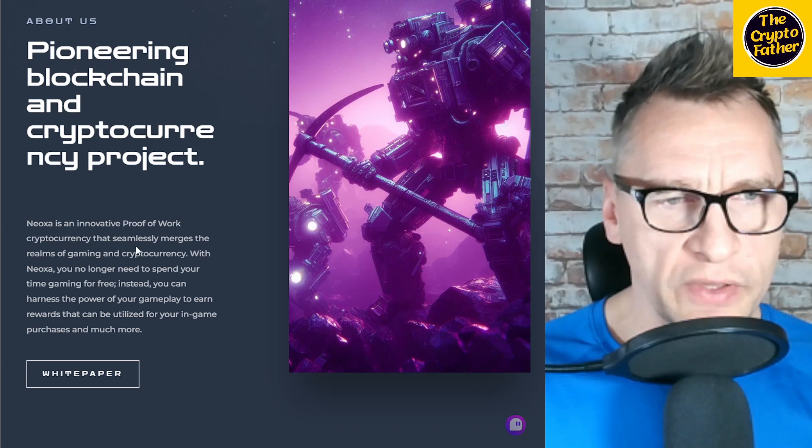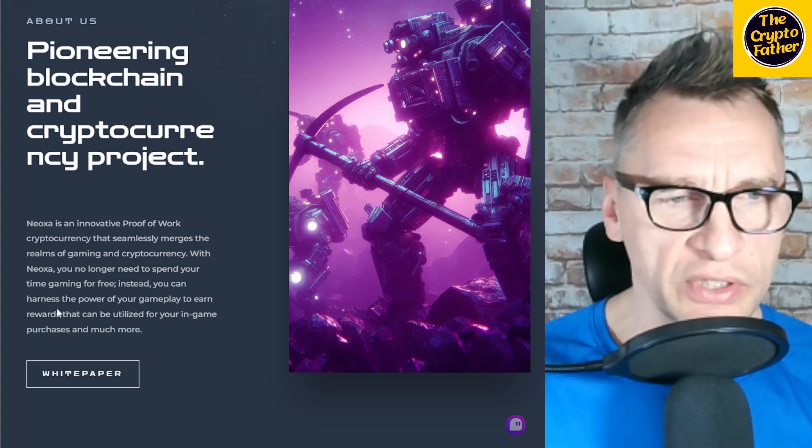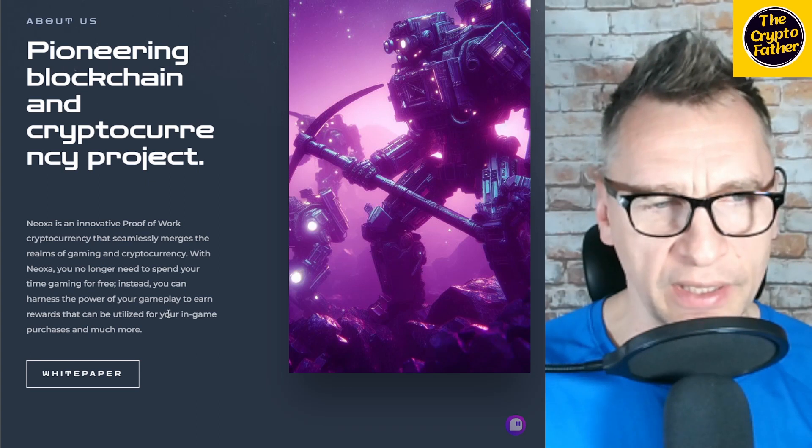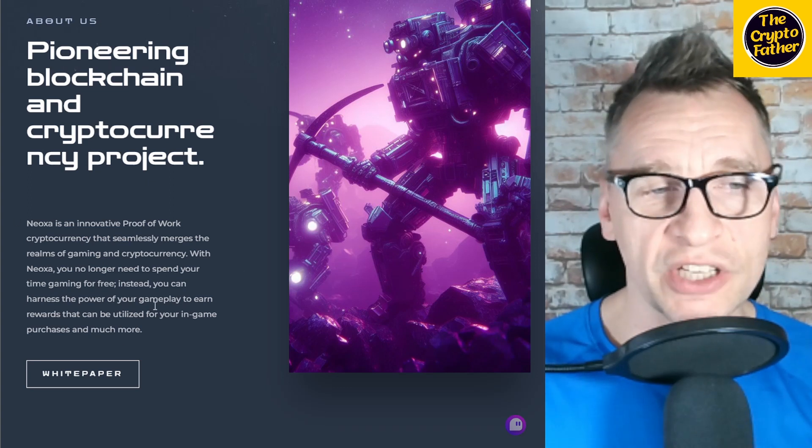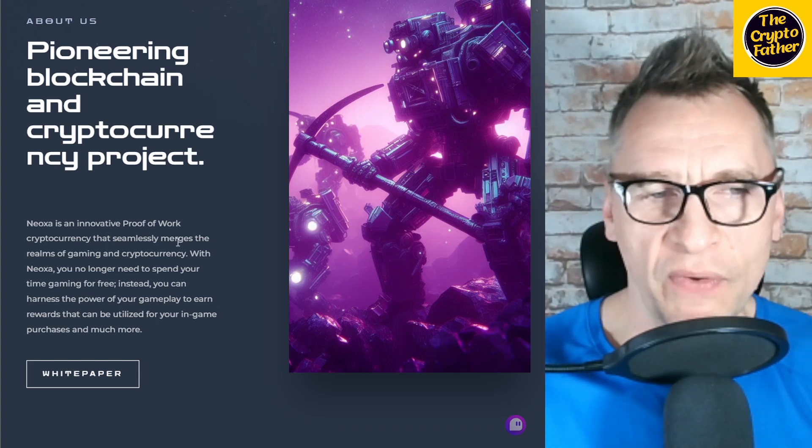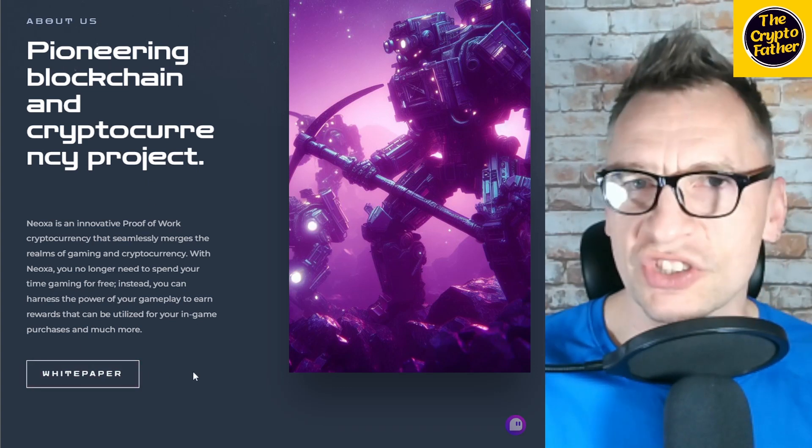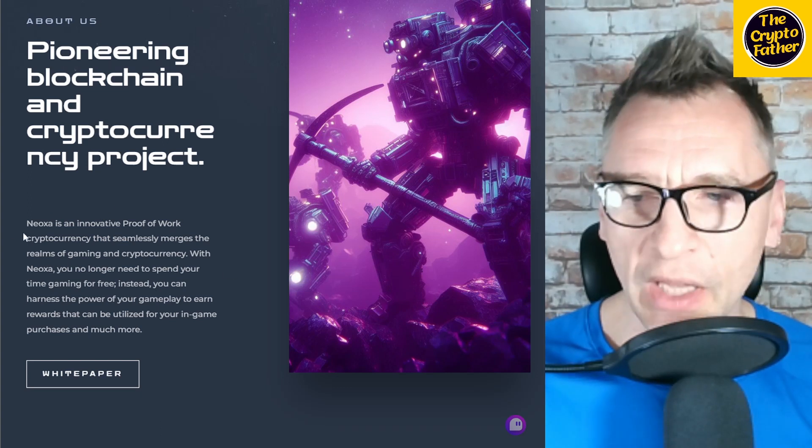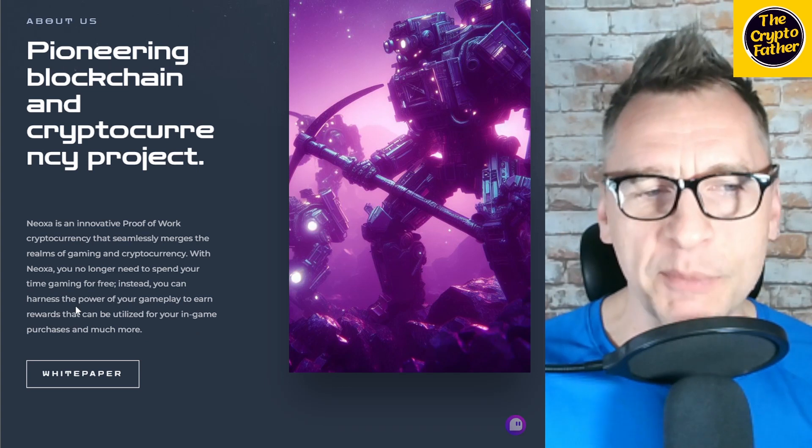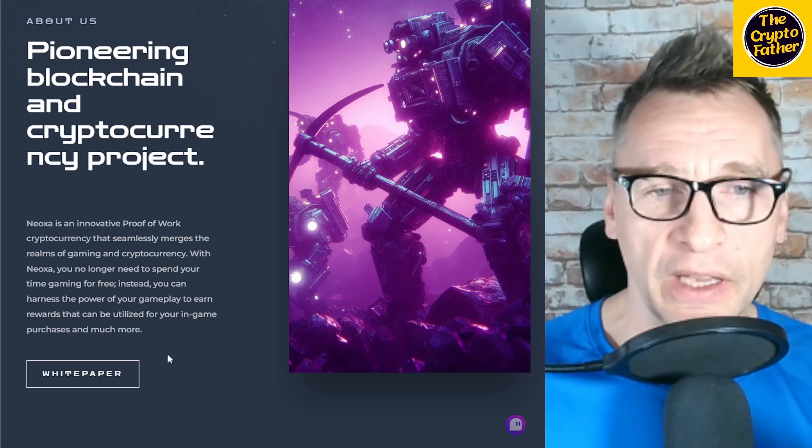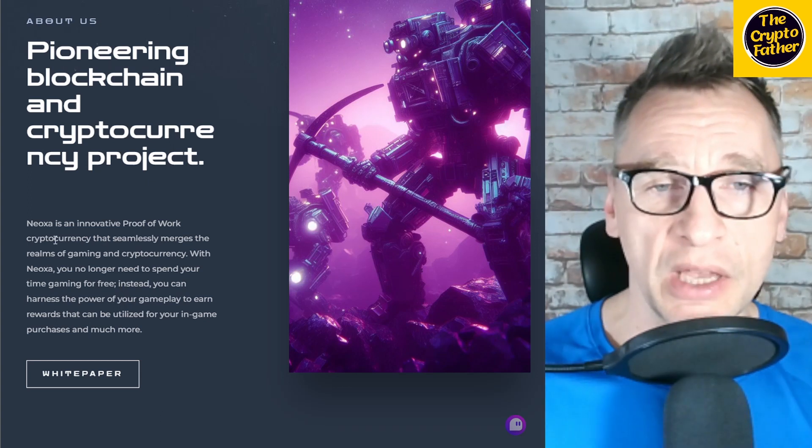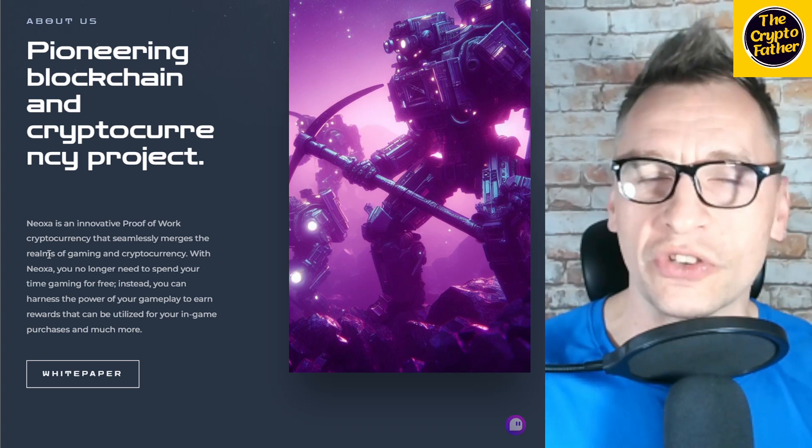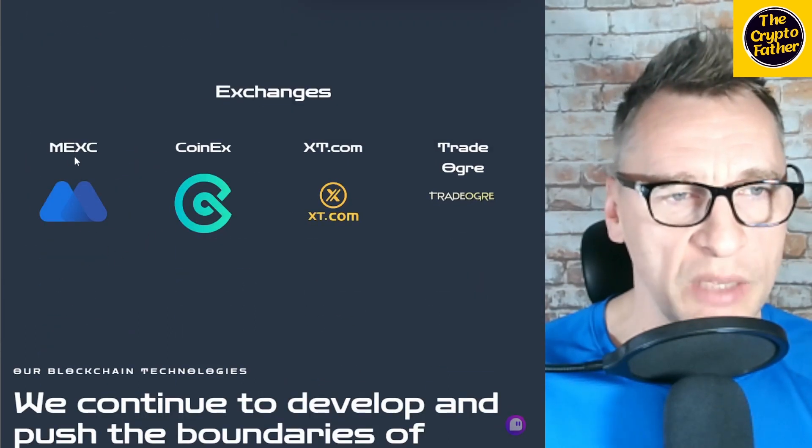Noxa is an innovative proof of work cryptocurrency that seamlessly merges the realms of gaming and cryptocurrency. With Noxa, you no longer need to spend your time gaming for free—instead, you can harness the power of your gameplay to earn rewards that you can utilize for in-game purchases and much more. This is kind of like Ready Player One stuff, where you basically gamify your life and continue gaming while you earn. It just keeps you in there. This is something that every online retailer or platform like YouTube aims for: you want people to continuously get sucked into the content and continue to use it. When a platform provides a way for customers to continue using it—like if they monetize the stuff you do so that you can use that monetization to continue using it—that's exactly it. It's a wormhole you cannot get out of.